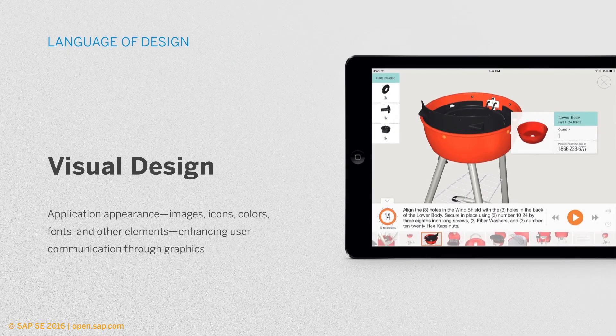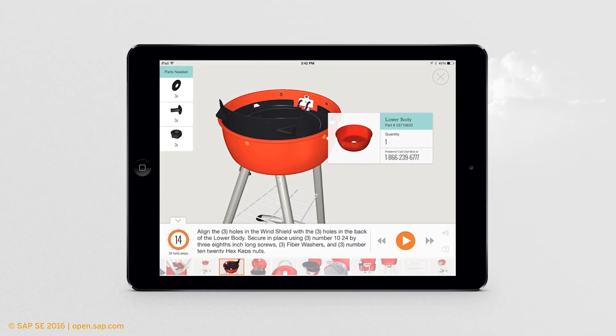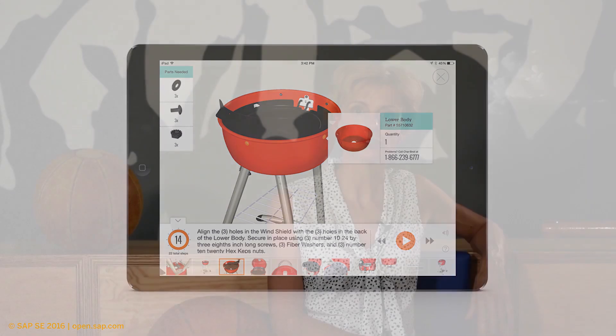Visual design conveys the mood of the application and will have a direct impact on how the user feels about your product. It describes the icons, colors, fonts, and images to be used. Visual design often also includes the elements of a corporate brand, such as icons or colors.